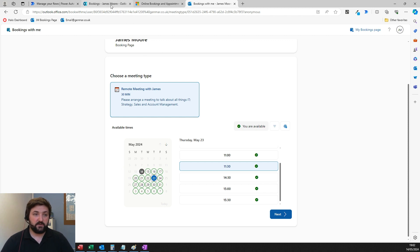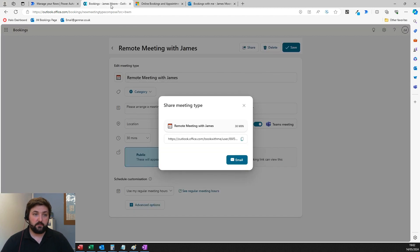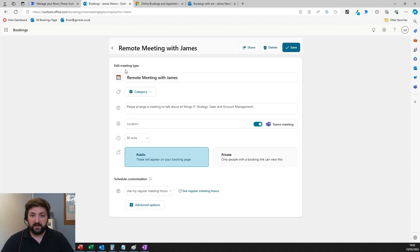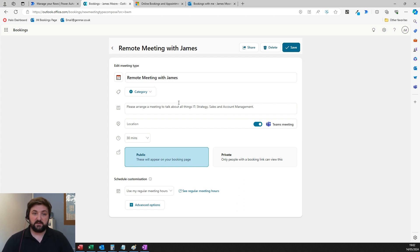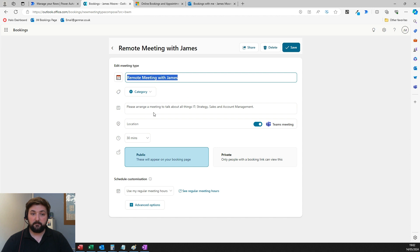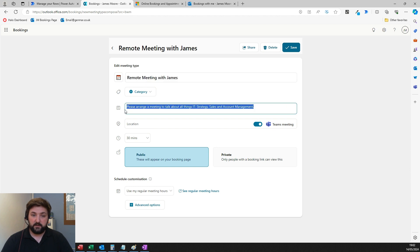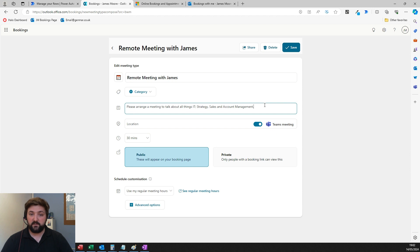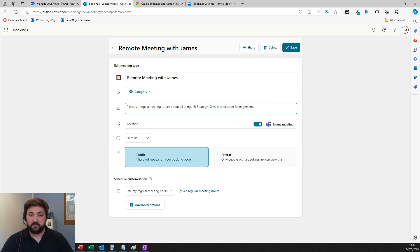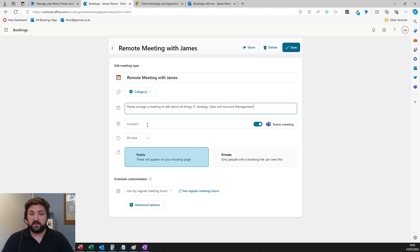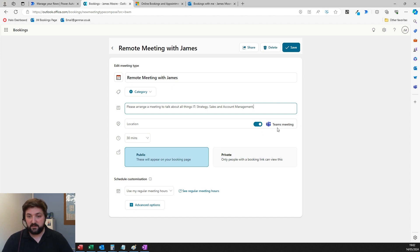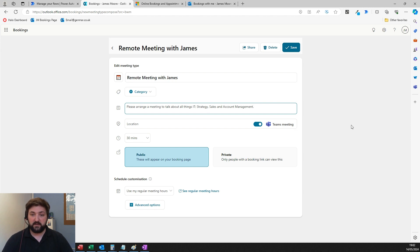Let's look at the setup page. You're choosing a title for the meeting, can add categories, and put in a description. You can put in a physical location like your office address, but I've set this to Microsoft Teams. You'll notice it's only Teams—it's a Microsoft product, so they want you to use Microsoft Teams software. Choose your duration in 15-minute increments and set it to public or private.